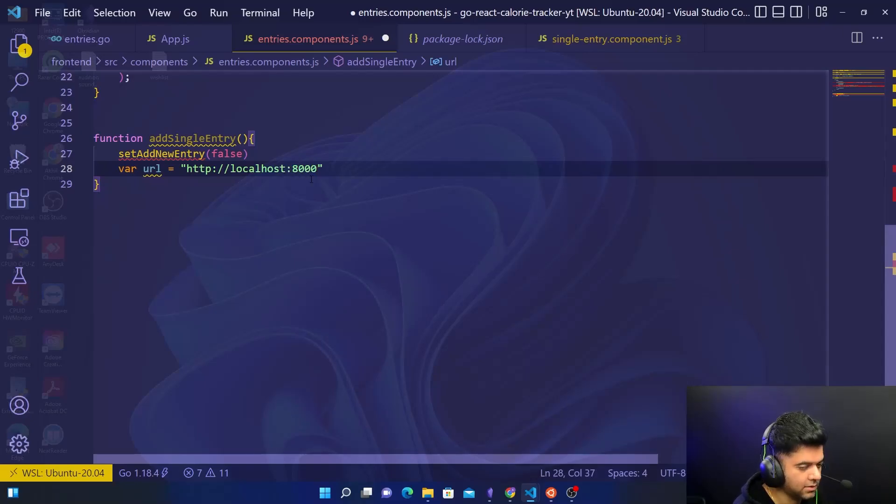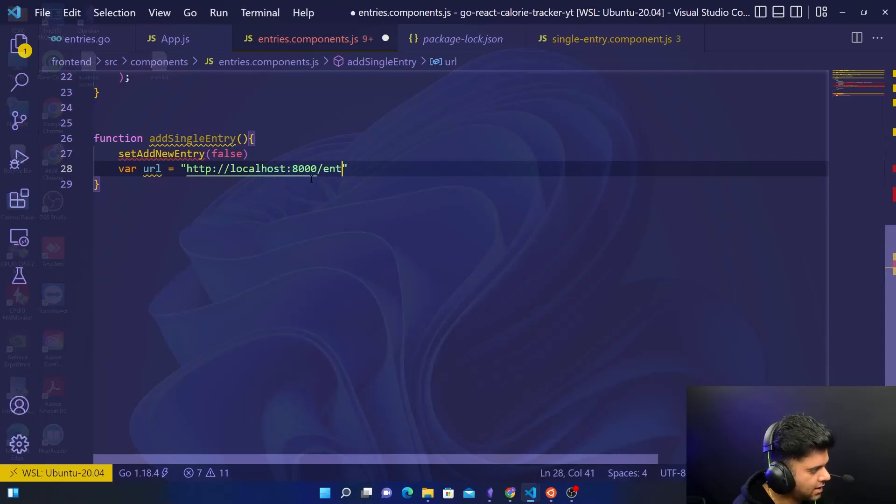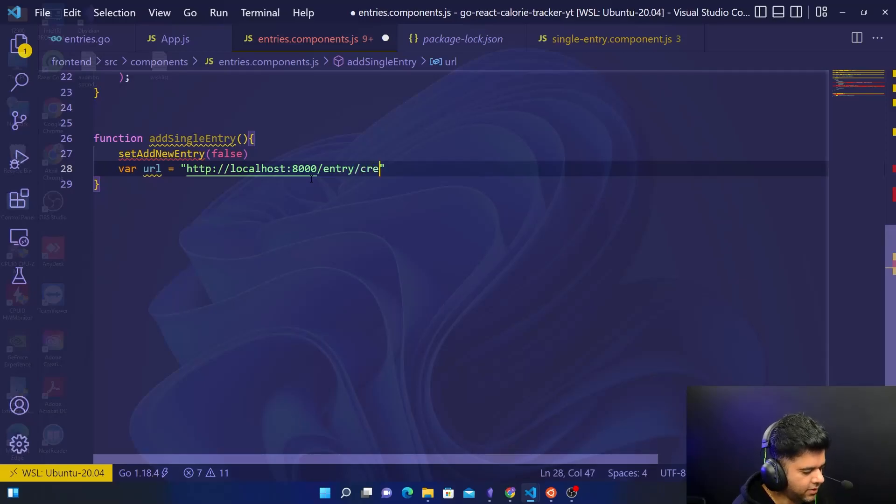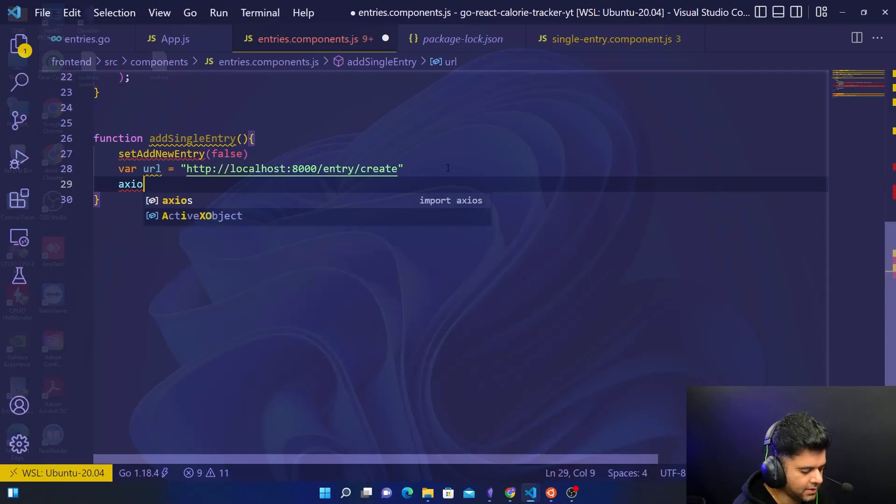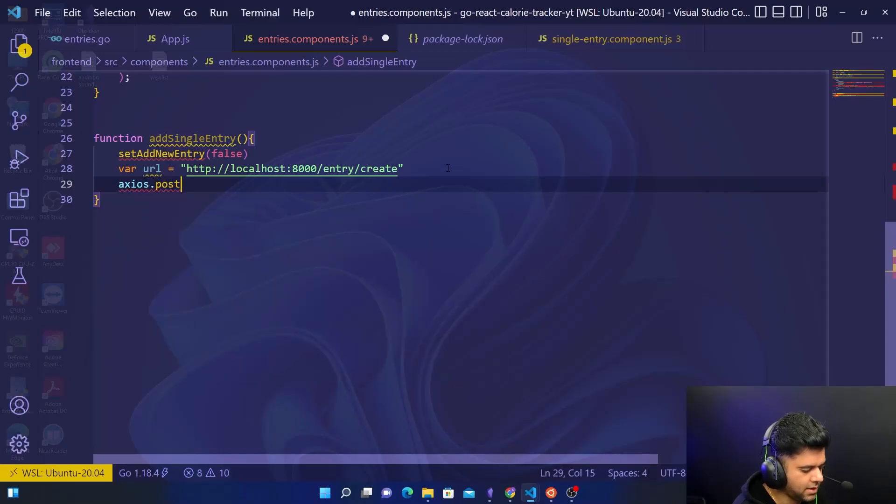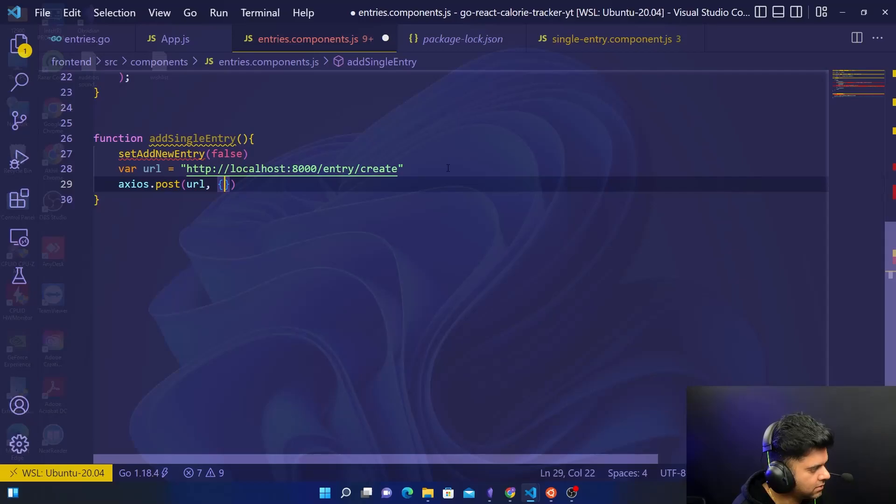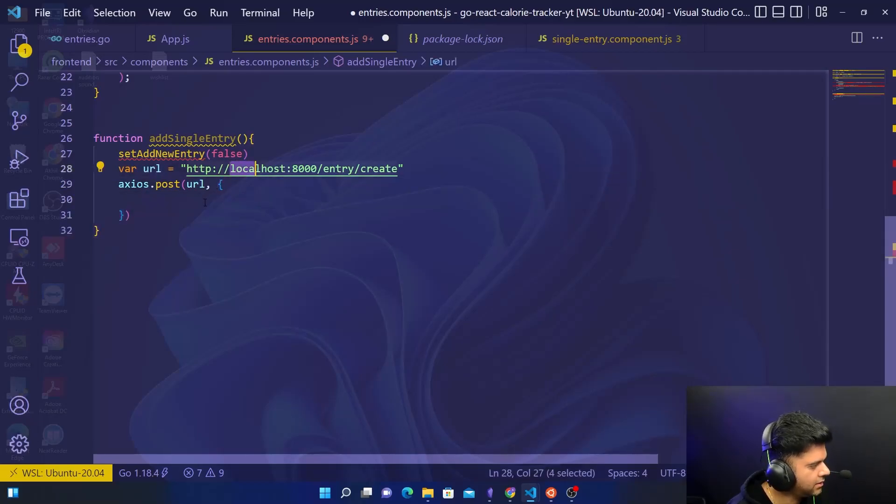And here is where you define your API that you'll be hitting. In our case it's on port 8000 that our Golang server is running. So we want to hit that API. The way we have created the routes are entry/entry/create, and I'm going to use the axios.post method to help me call the URL.